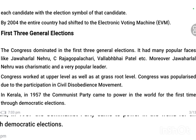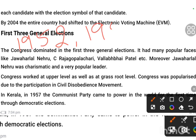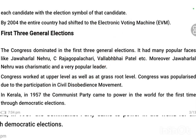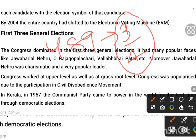From 1952 to 1962, Congress had complete dominance. The Lok Sabha tenure is 5 years — so the first general election was in 1952, the second in 1957, and the third in 1962. Across these three general elections, Congress maintained the same position in the Lok Sabha, winning 3 out of every 4 seats. No opposition party could even win 1/10th of the number of seats that Congress won.